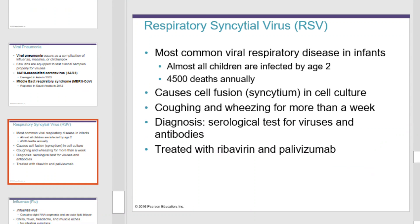RSV, respiratory syncytial virus, is the most common viral respiratory disease in infants. Almost all children are infected by age 2. This causes 4,500 deaths annually. It causes cell fusion in cell culture. Coughing and wheezing for more than a week are the usual symptoms. Diagnosis is accomplished using serological tests for viruses and antibodies. We treat it with ribavirin.